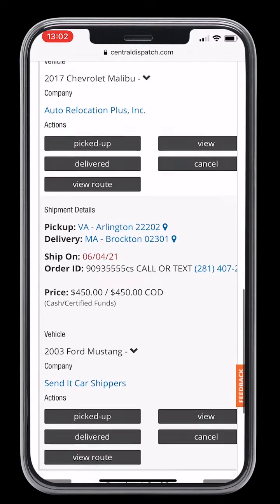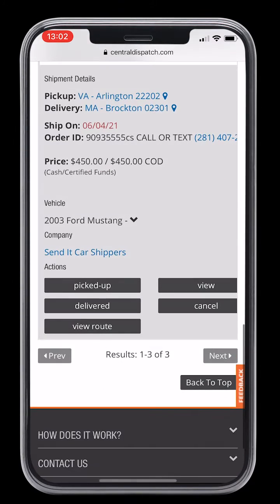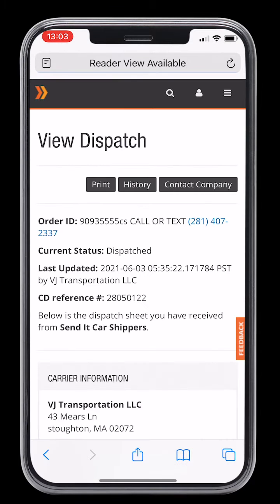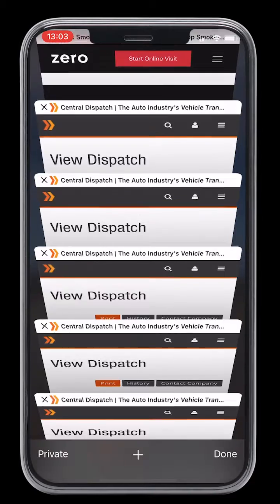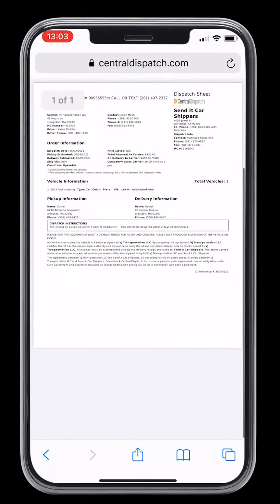Once you've located the load that you need to import into SuperDispatch, tap view, then tap print. This will bring up the dispatch sheet for the order.